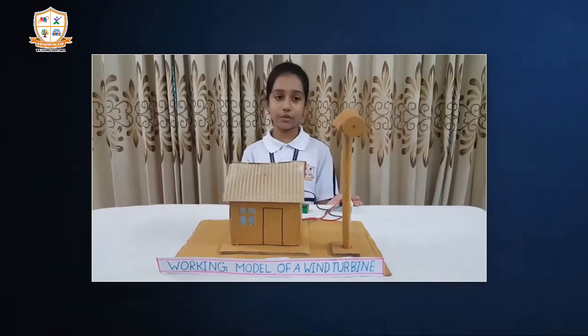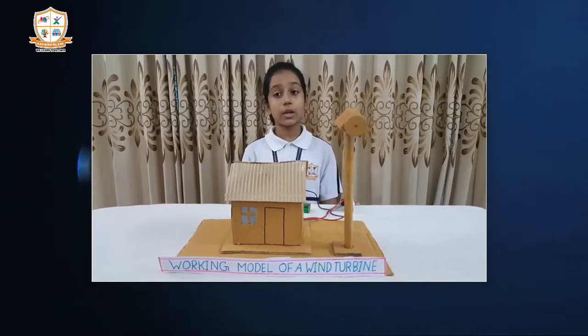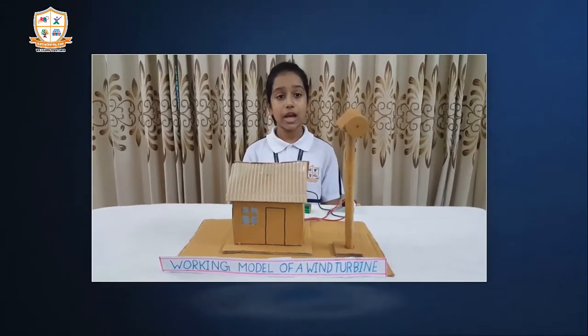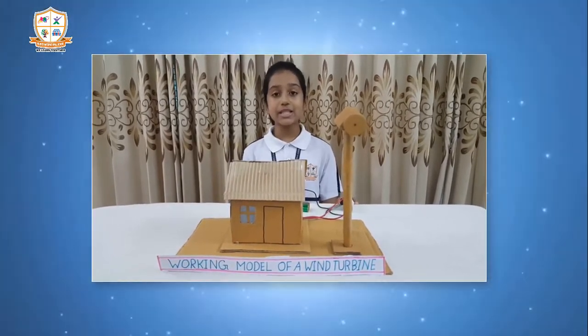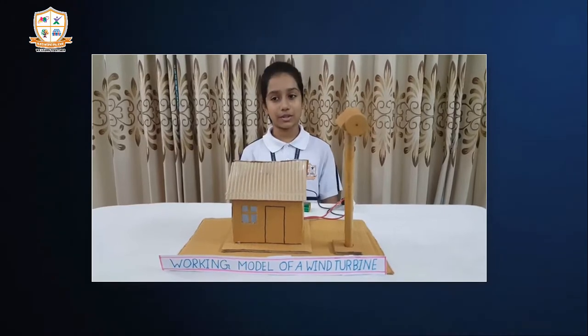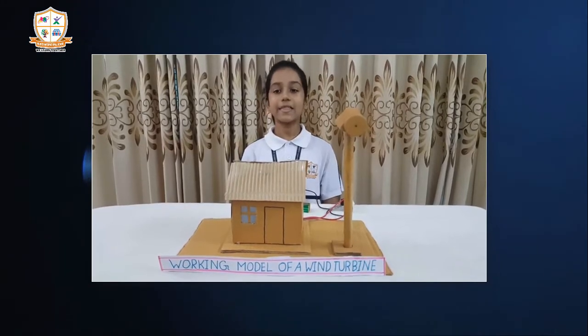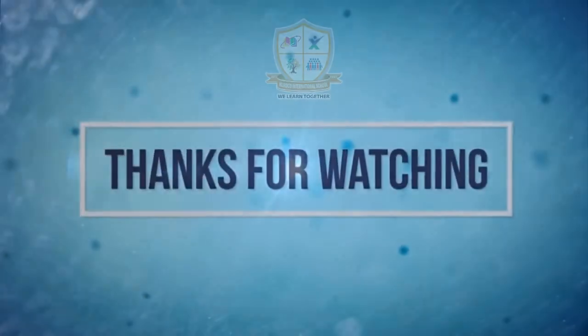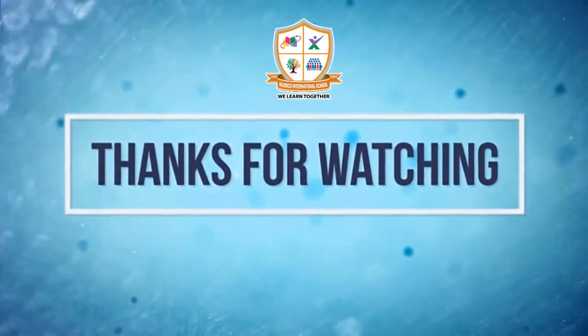This is just a model of a wind turbine. The real wind turbine is huge and produces electricity when the wind passes through it. Thank you.